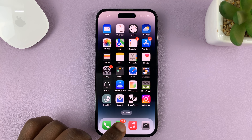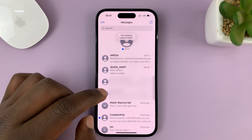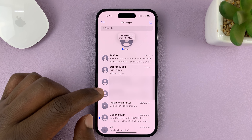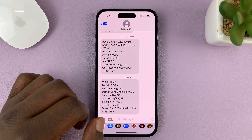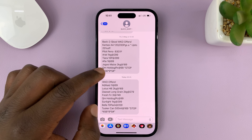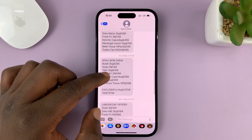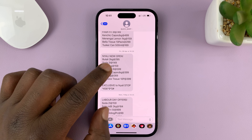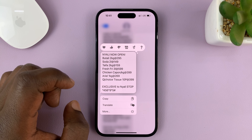Go to the Messages app on your phone and then find the conversation that has the message you want to forward. Go to that particular conversation and then find the specific message you want to forward, and then long press on that particular message.